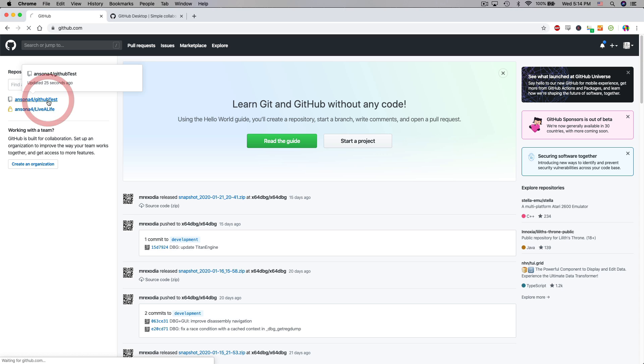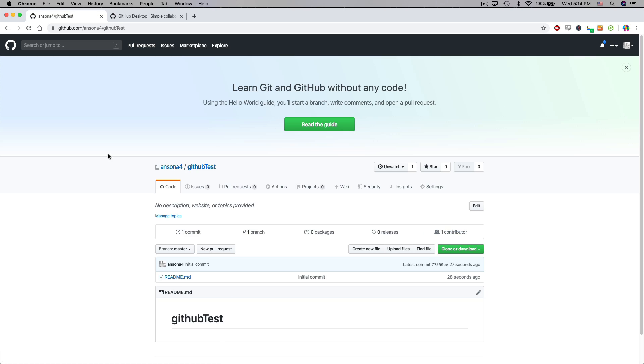By clicking on a repository I can see all the information about a repository. So I can see all of the files will be listed here. I'll be able to see the last time a commit was made to the repository, so the last time it was updated.